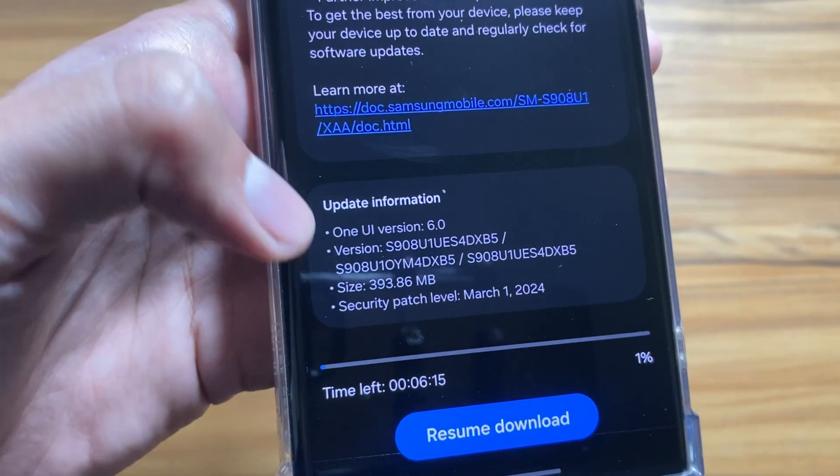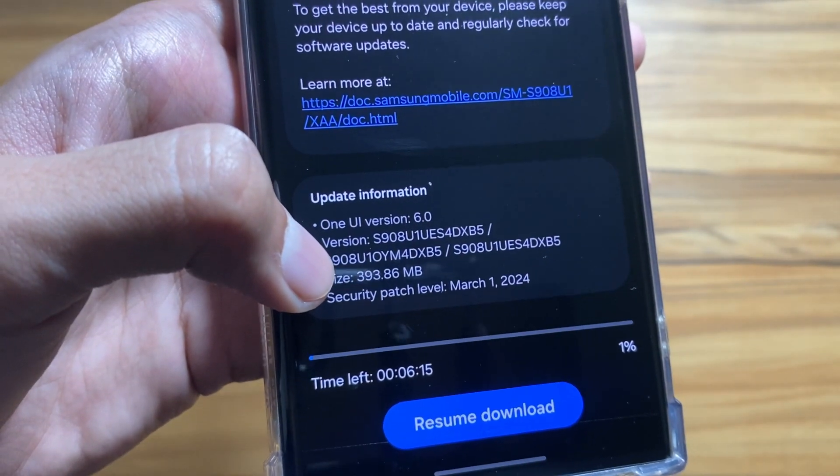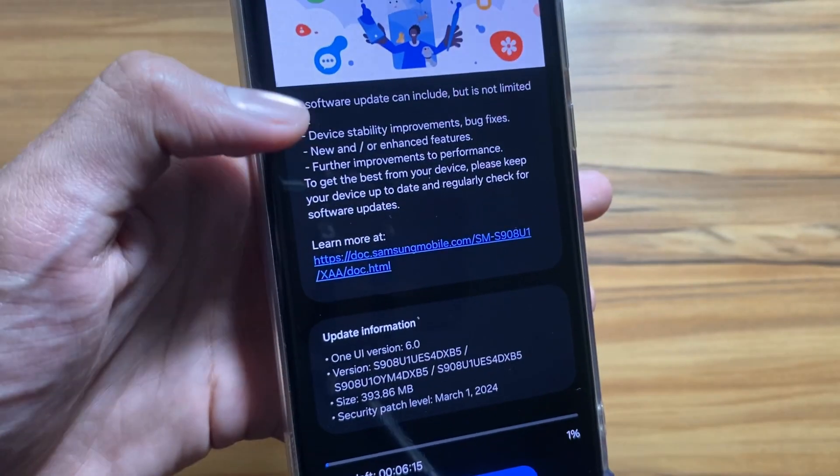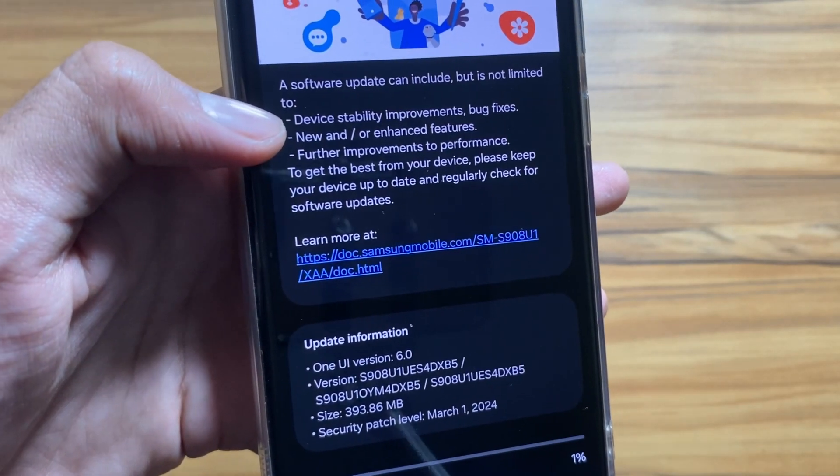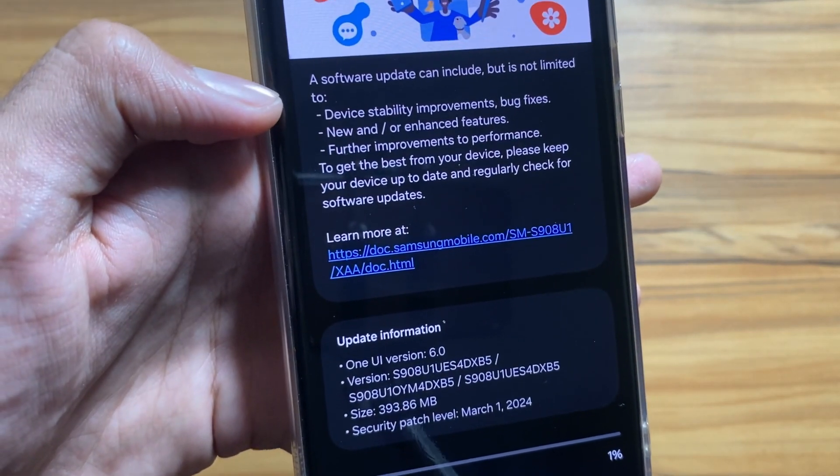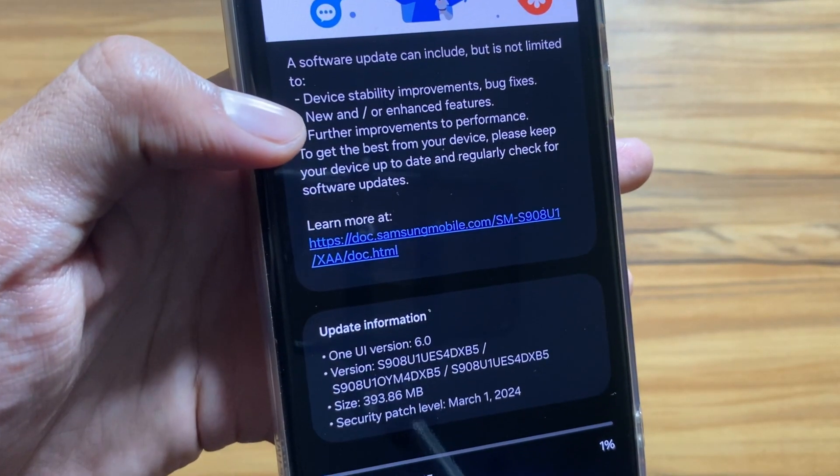It's the new March 1st, 2024 security patch of 393 MB.